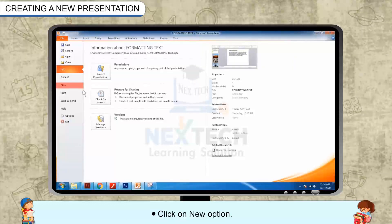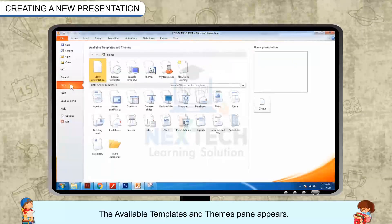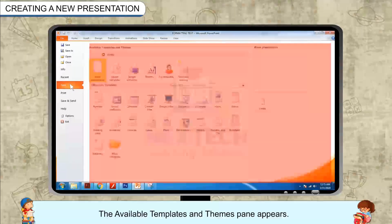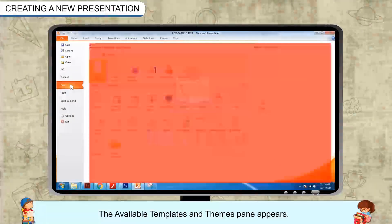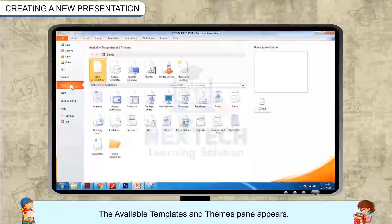Click on the New option. The available templates and themes pane appears.